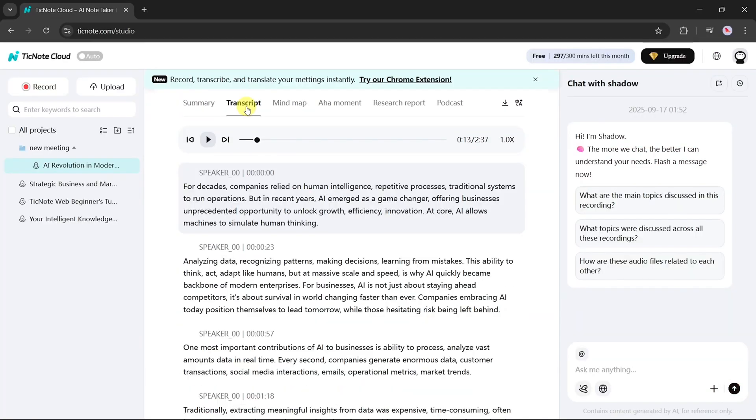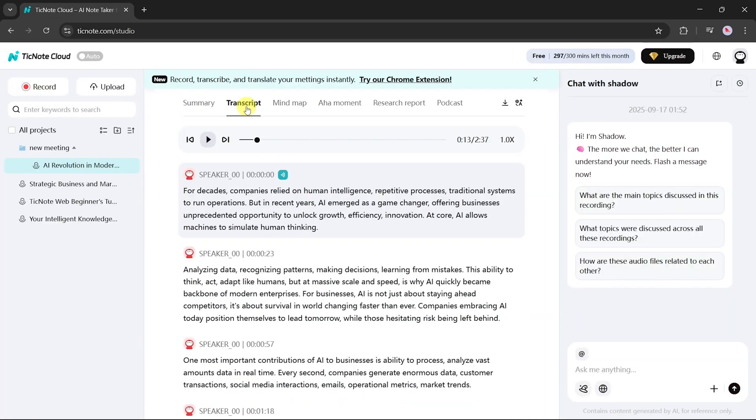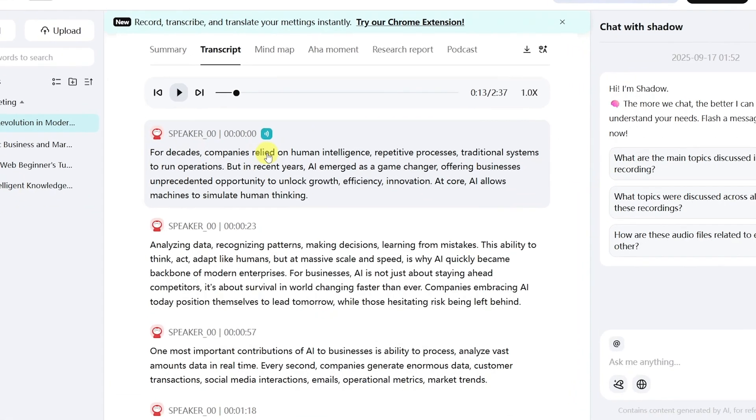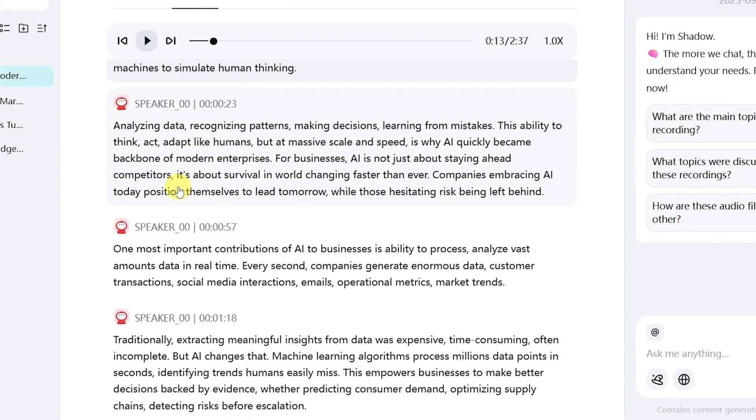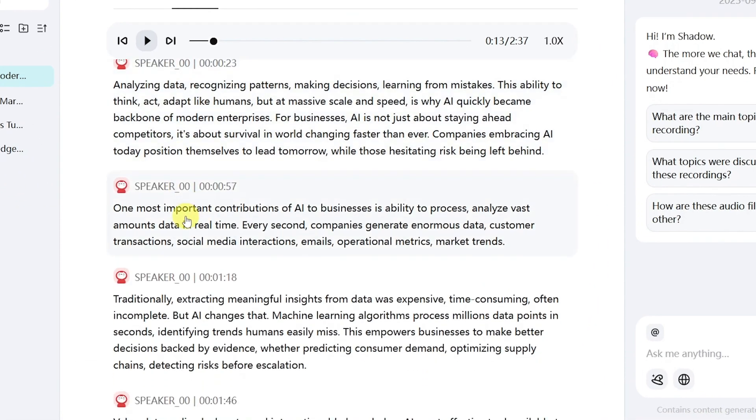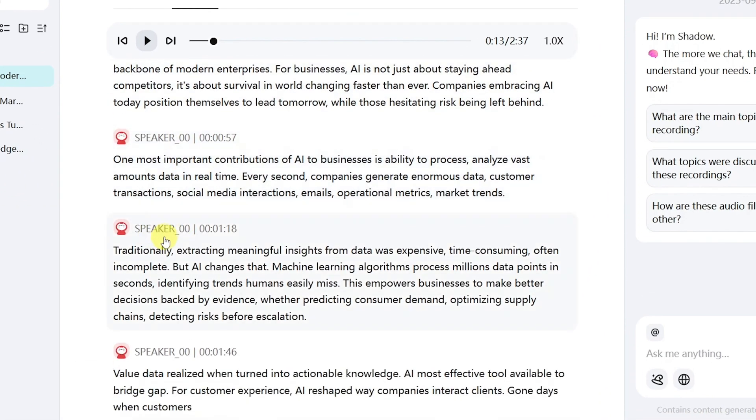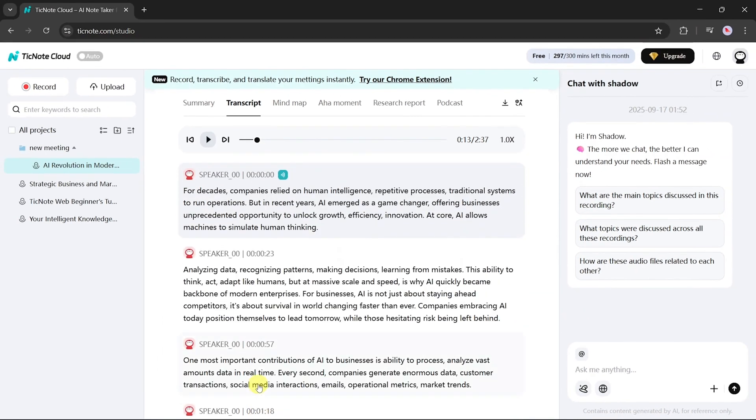Next, let's check the transcript. By clicking on the transcript option, you can review the full original conversation, complete with timestamps showing exactly when each line was recorded.